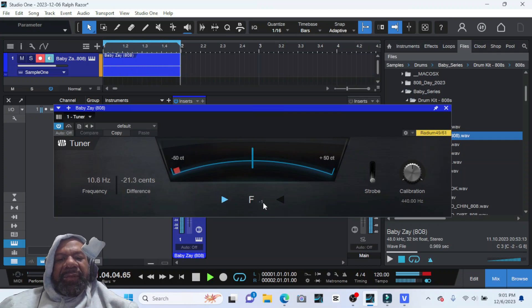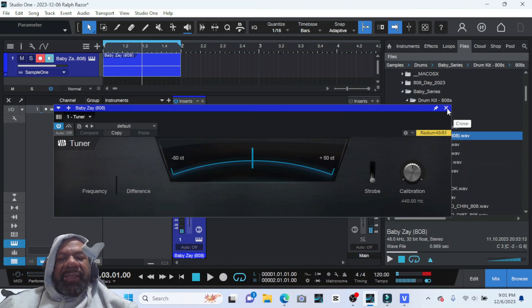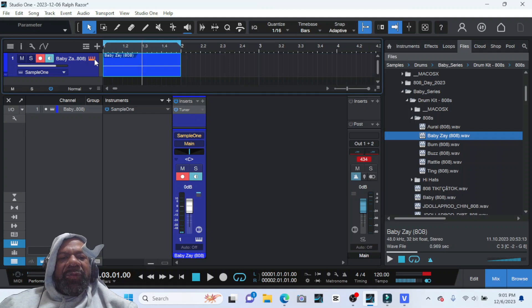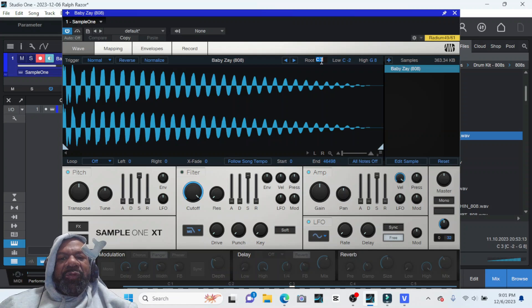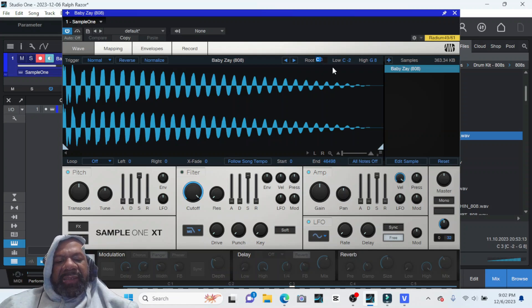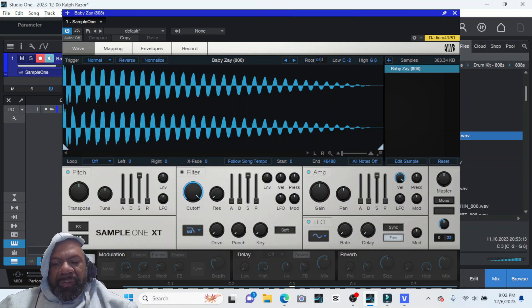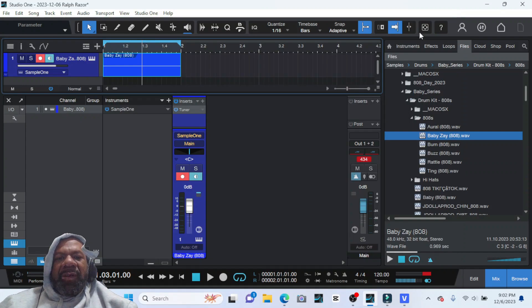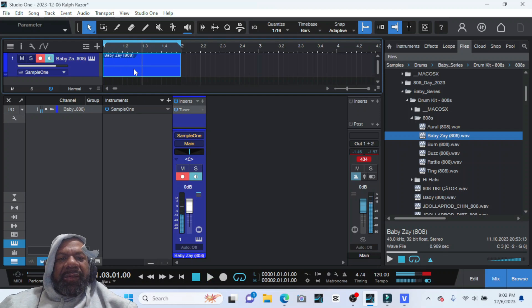So essentially now you know what key it's in. So then you want to come up here to Sample One and where it says Root, that's your root note. You want to change that to C sharp one. We know that's the root note. So now if you play it, watch, it's gonna change. Boom.